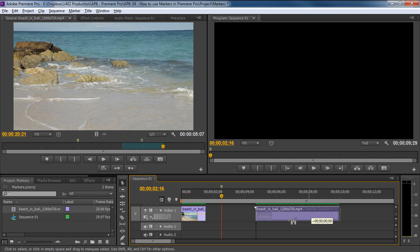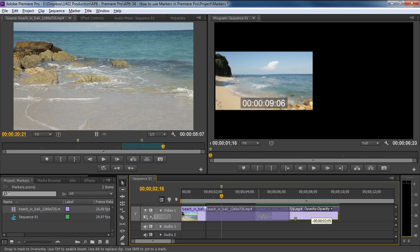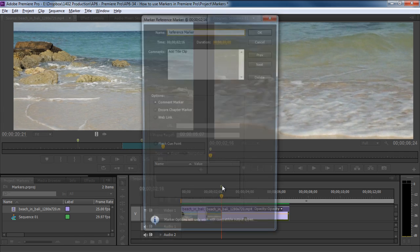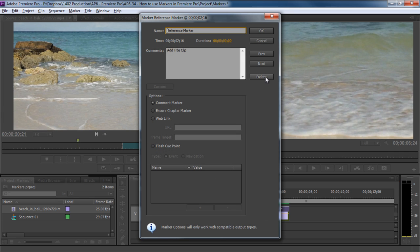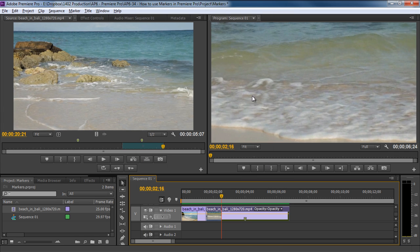To delete a marker, all you have to do is double click on the marker icon, and once the new window opens up, click on the delete button. With that done, the marker will be removed.